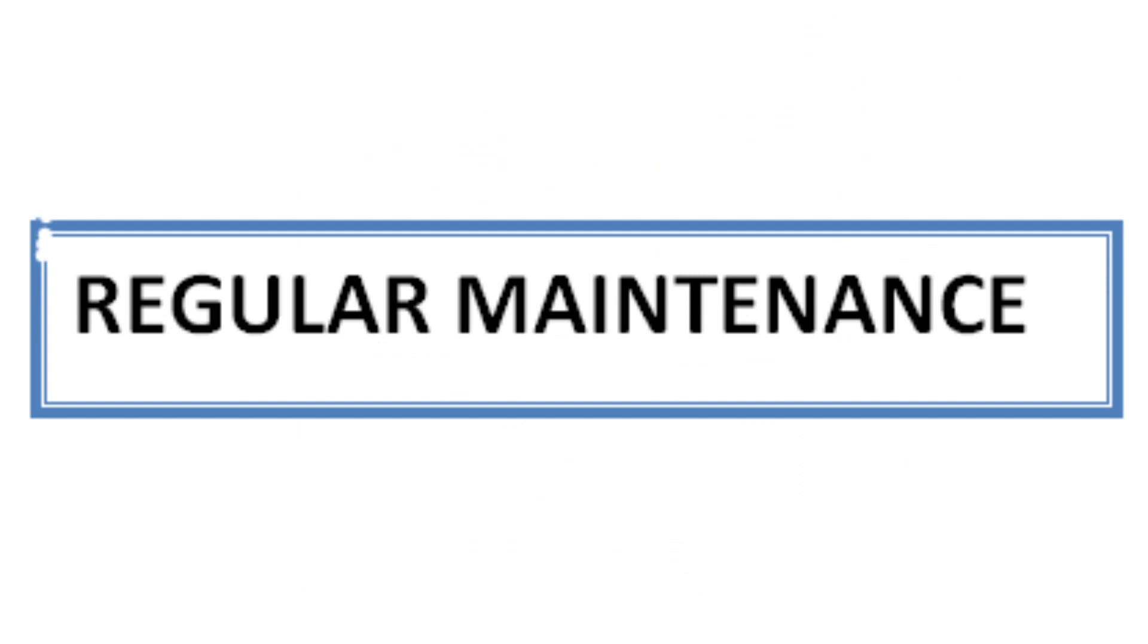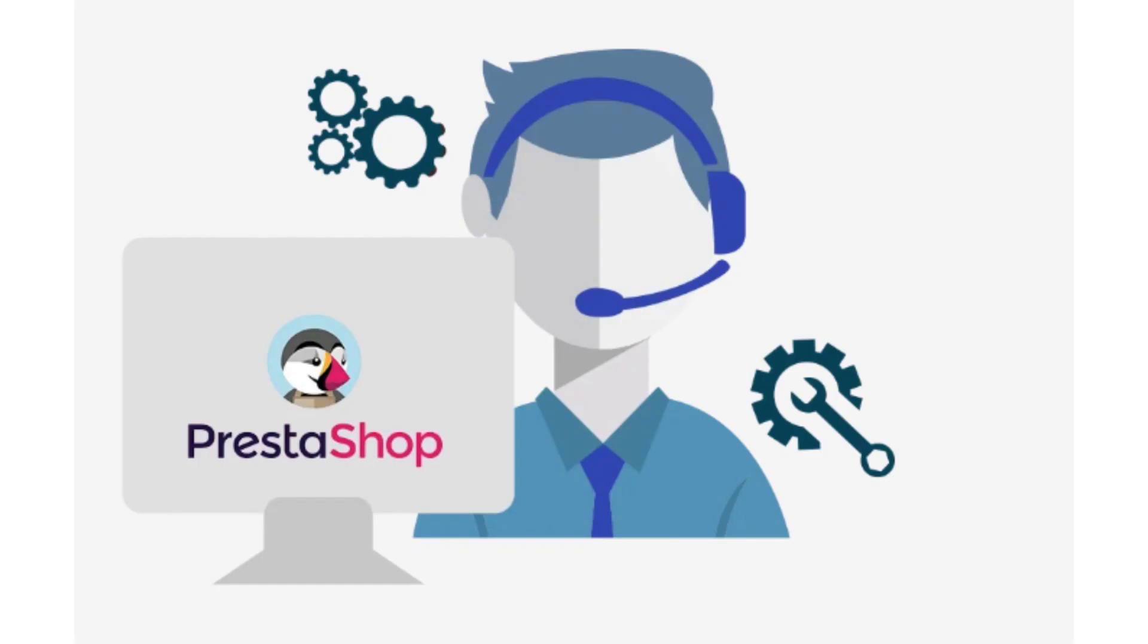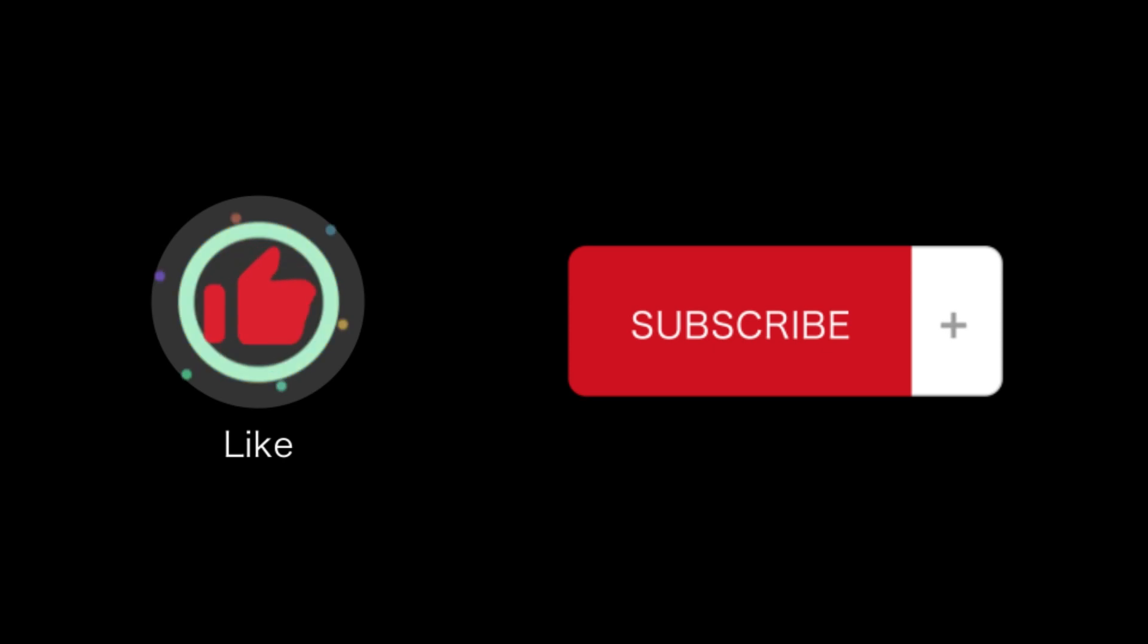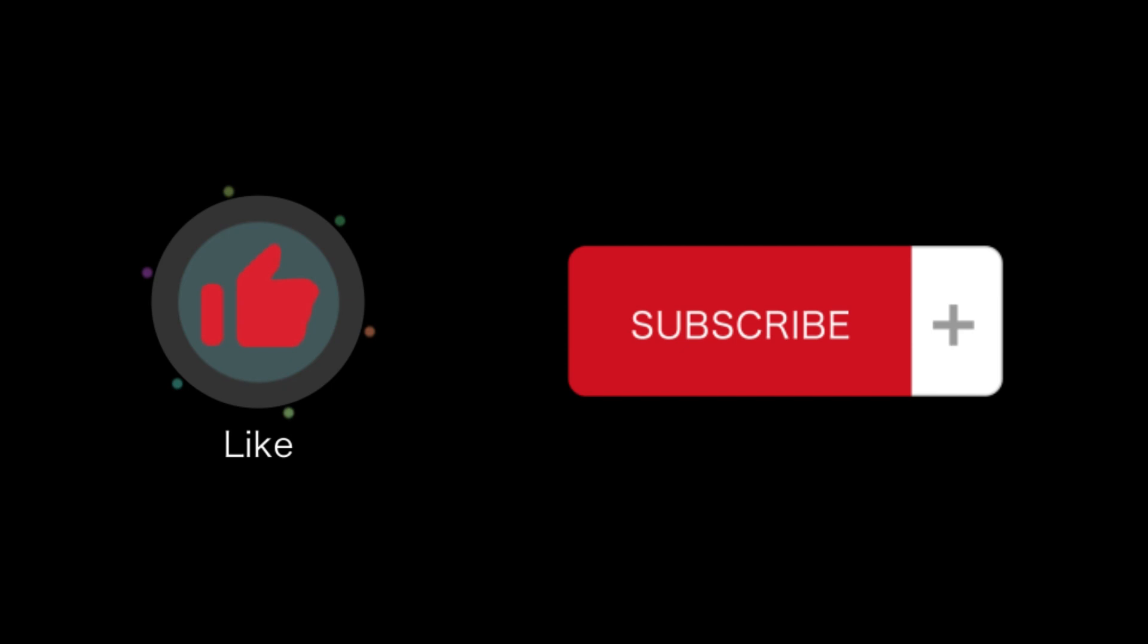Monitor your store's performance and make necessary adjustments. That's how you can build a website with PrestaShop. That's all for this video. If you find this video helpful, please like and subscribe to our channel. Thank you for watching. See you next time.